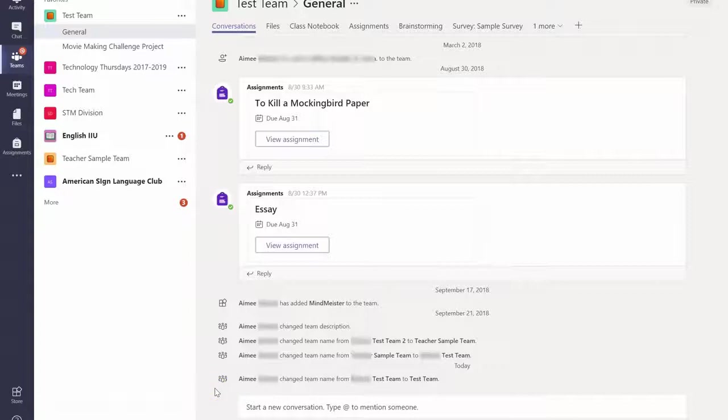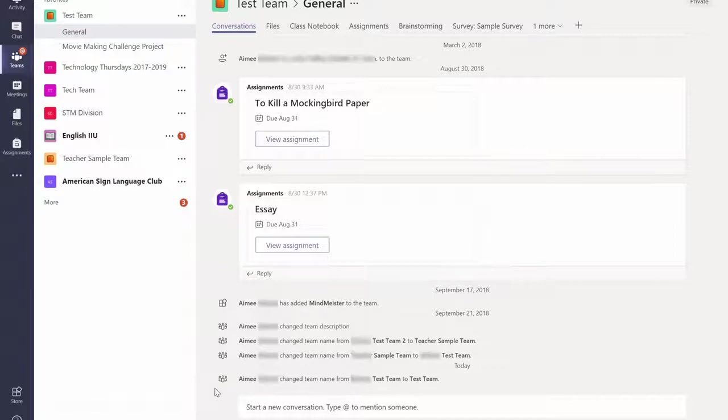Hello everyone, this is Amy from Teach with Wings and today we are going to move right along because I'm going to tell you 10 ways you can use Microsoft Teams with your classes.